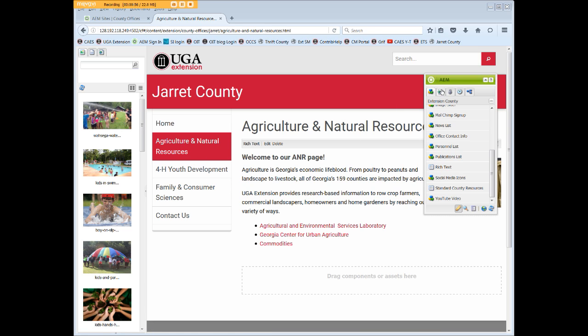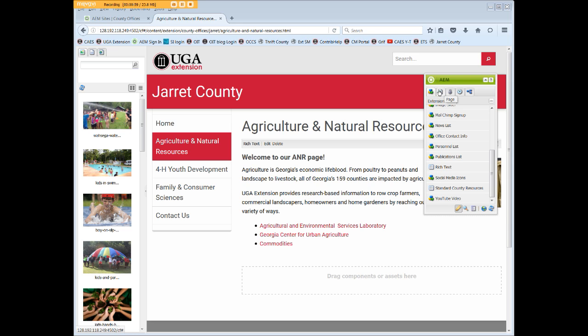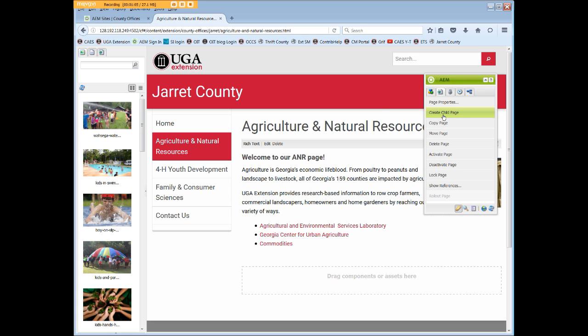Then expand the sidekick if necessary and click on the page icon. Then click Create Child Page. The Create Child Page box opens.